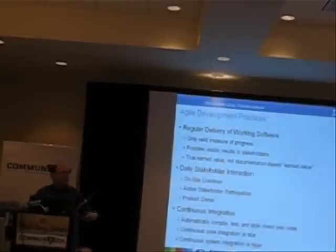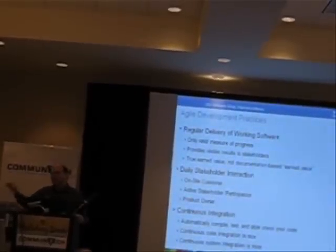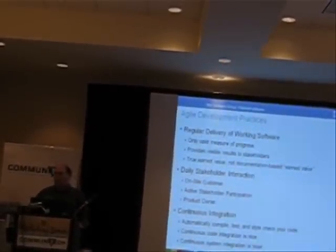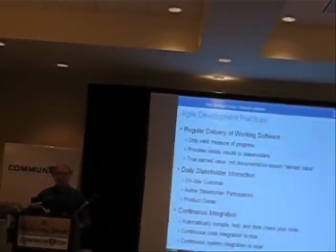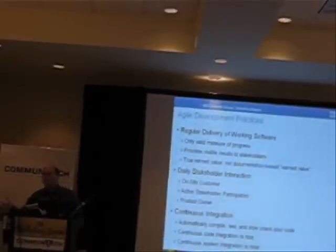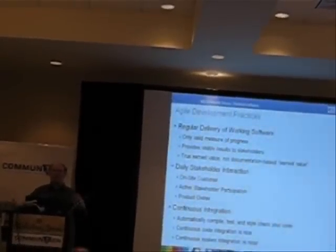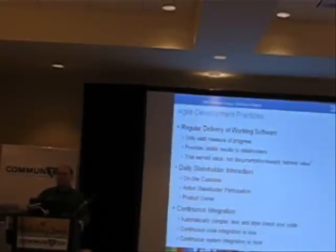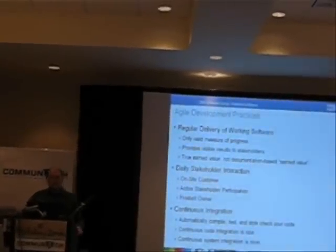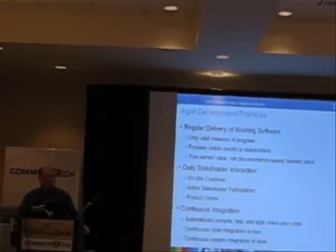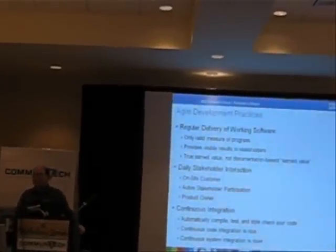The stakeholders love that. They can see when they give us some money, they get some software. Give us more money, more software. More money, more software. They start cluing in that maybe giving those Agile people money is a good idea.